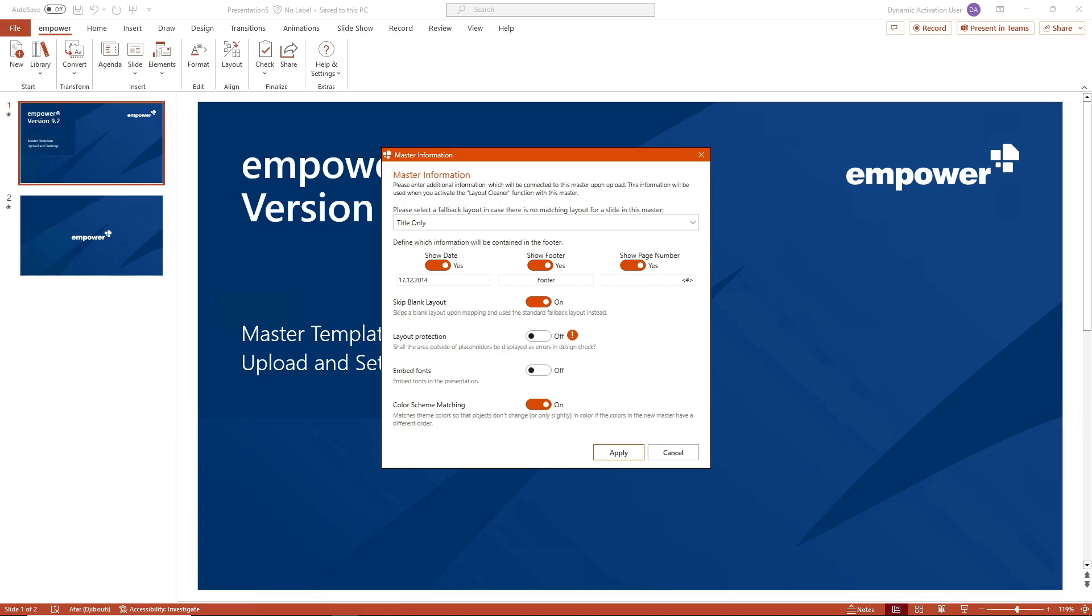If the layout mapping algorithm or feature cannot assign a matching layout that matches the name of the layout or the number of placeholders and cannot be assigned via direct layout mapping, these slides are migrated to the layout selected here.